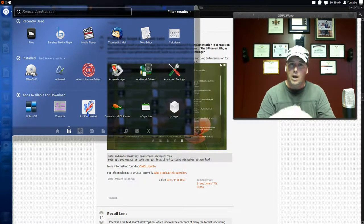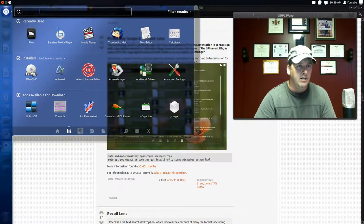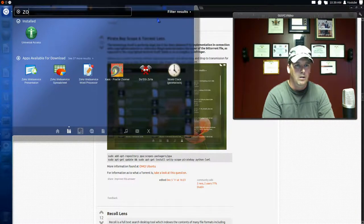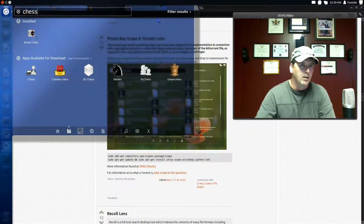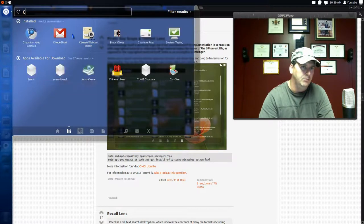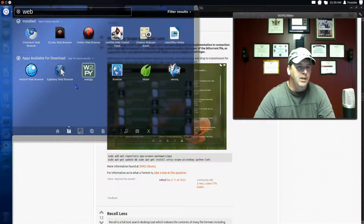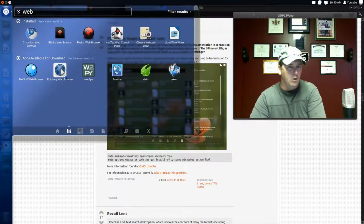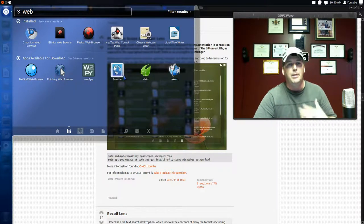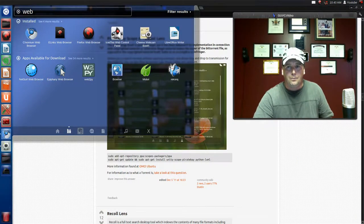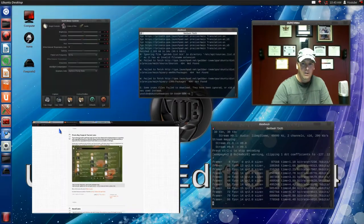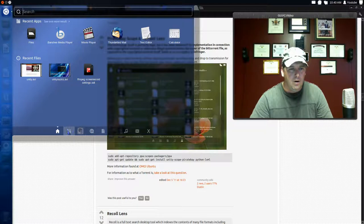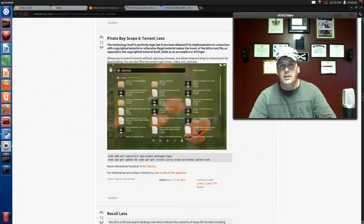Ubuntu Software Center is great but a little slow. Now you can skip that and just do it through the HUD. Let's say you want to install a chess game — you've got different chess games. Or web browsers like Empathy, Netsurf — various things. In 12.04 you'd install through Software Center, but in 12.10 you can install straight from the HUD, which I think is great. Let's check — the files downloaded, but the torrent lens isn't there yet. I'll log out and log back in.